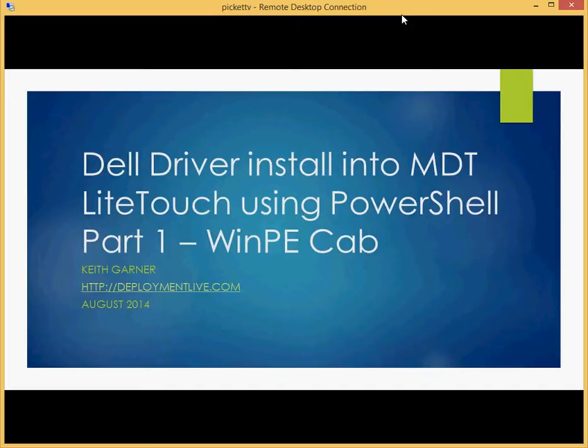Now in most cases, if you're using the latest version of WinPE, Microsoft will have all the necessary storage and network drivers. But if you're running a platform that's newer than your WinPE version, you may need to download some of the correct drivers and install them into your WinPE image. Now DeploymentLive has gone out and done a good job of gathering driver packs for all the different versions of WinPE for most of their platform environments.